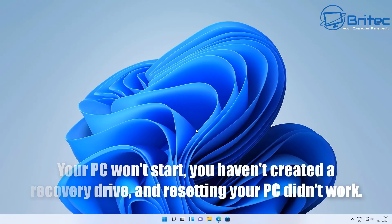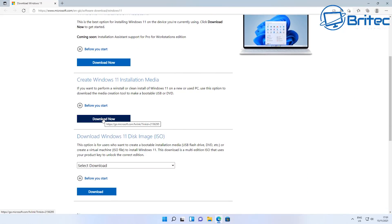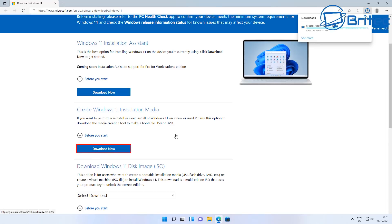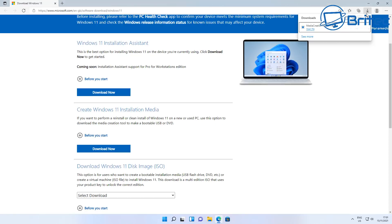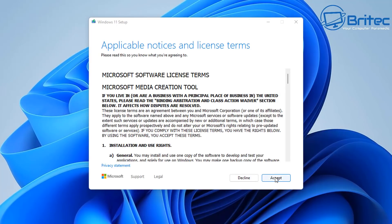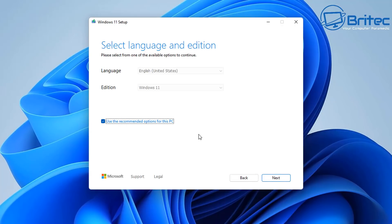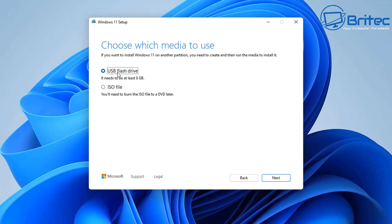If your PC won't start and you haven't created a recovery drive and resetting hasn't worked, go to the Windows download page to get the media creation tool — for either Windows 10 or Windows 11. You'll need a USB flash drive of 8 GB or larger. Plug it in, follow the on-screen steps, and all data on the USB drive will be erased to install the Windows installation media. Use the recommended options for your PC and select 'USB flash drive,' then click Next to create the bootable drive.